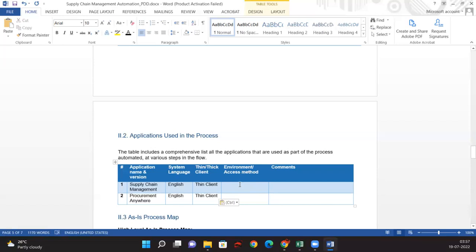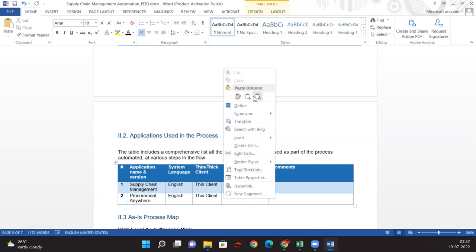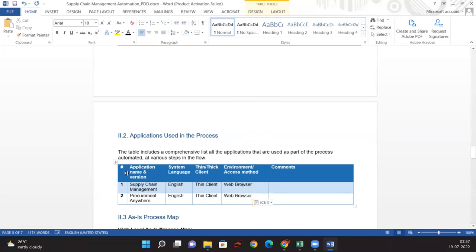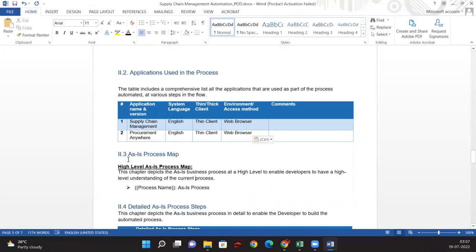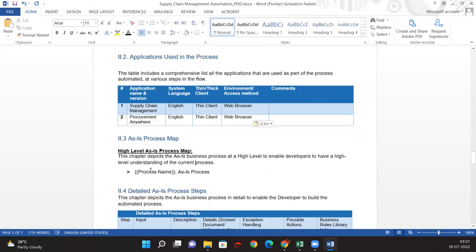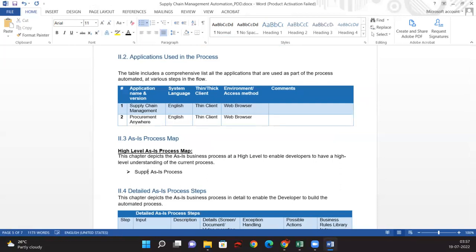Let me save it here. The environment or accessing method is web browser. We need to provide the as-is process map here. We just need to show how the as-is process looks. We provide the process name — Supply Chain Management — as the as-is process.